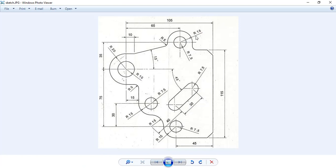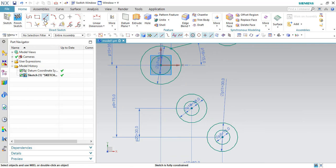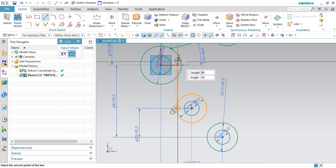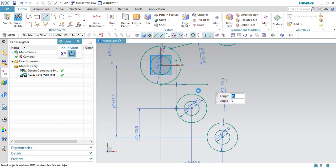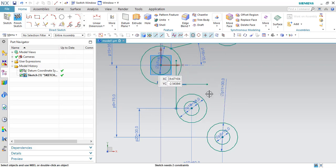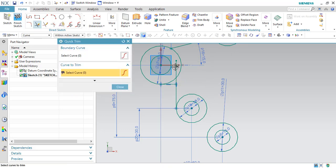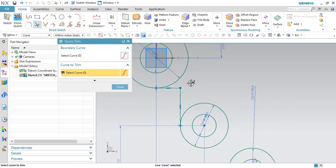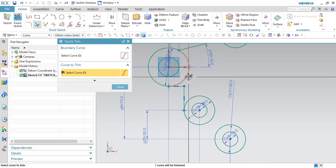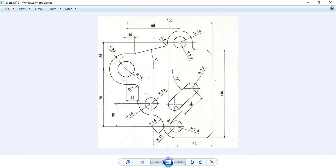Now we have completed all the circles. The only thing is we have to join them using a fillet command or an edge trim command. You can see there is a vertical line here. I will draw that and combine it. There is also a line here. Let us trim this using the Trim command — press T for trimming. These two should be trimmed. As you can see, this line is also trimmed, so I will just trim this.